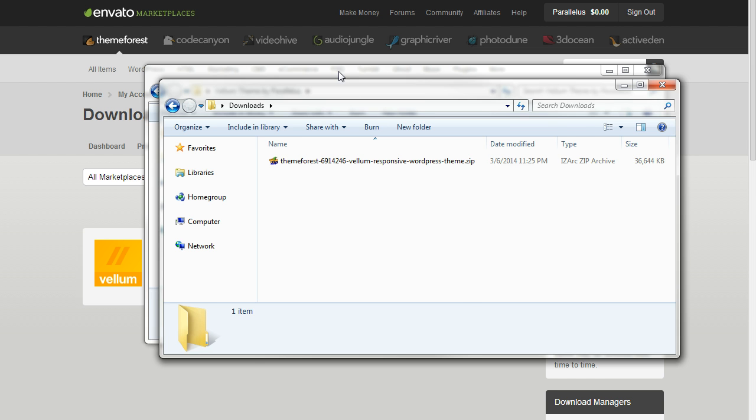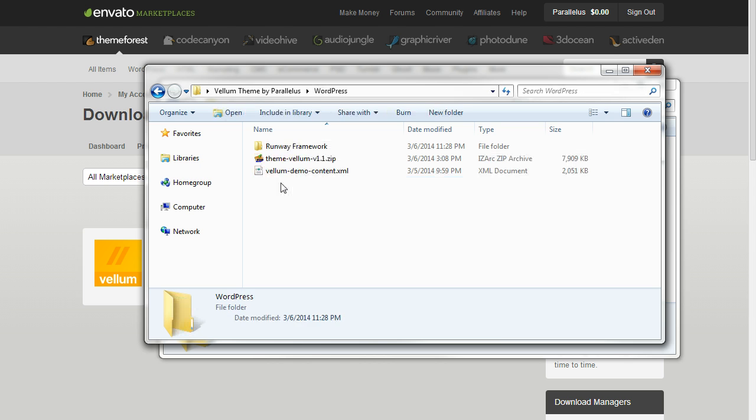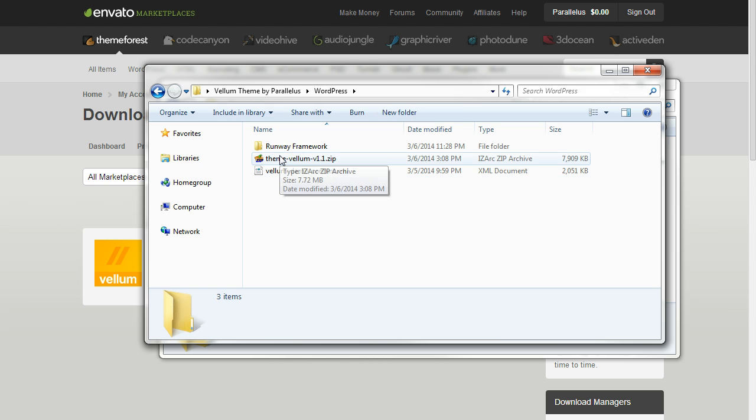Extract it and inside you'll find a number of files and folders. Inside the WordPress folder you'll find the theme install file and the demo content file.